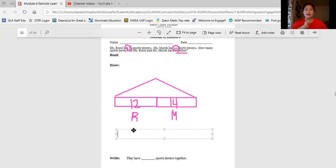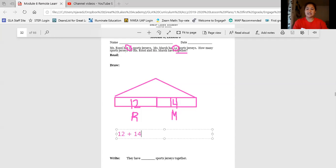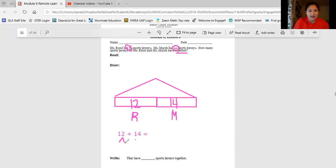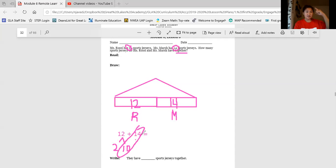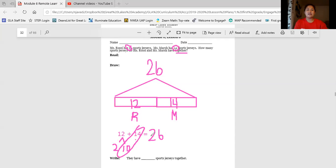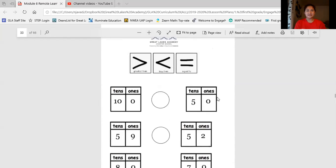Scholars, it's up to you how you write your number sentence. Since I used the number 12 first in my tape diagram, I'm going to write 12, and since I'm looking for the total, I'm going to write an addition number sentence and add the other part, which is 14. You can choose to make ten, count on — however you like. I'm going to add ten. To add ten I need to break up my smaller number into parts of 1s and 10s. I know that 14 plus 10 is 24, and 24 plus two more is 26. I'll write 26 on my tape diagram. Together, Miss Rossi and Miss Marsh have 26 sports jerseys.